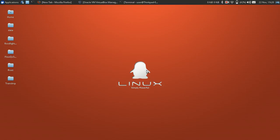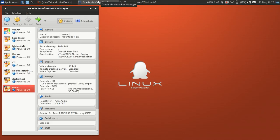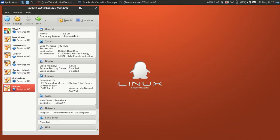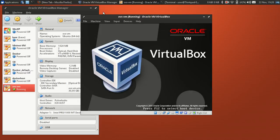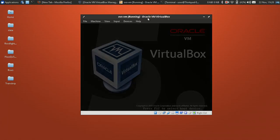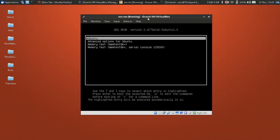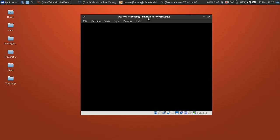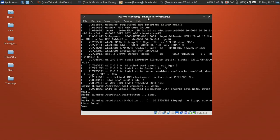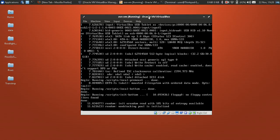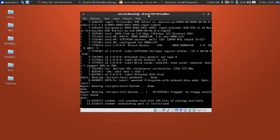Hello everybody, today I want to show you how to install VirtualBox Guest Additions on an Ubuntu guest VM with a non-GUI installation, like on Ubuntu Server. Let's get started — start your virtual machine and wait until it boots up.